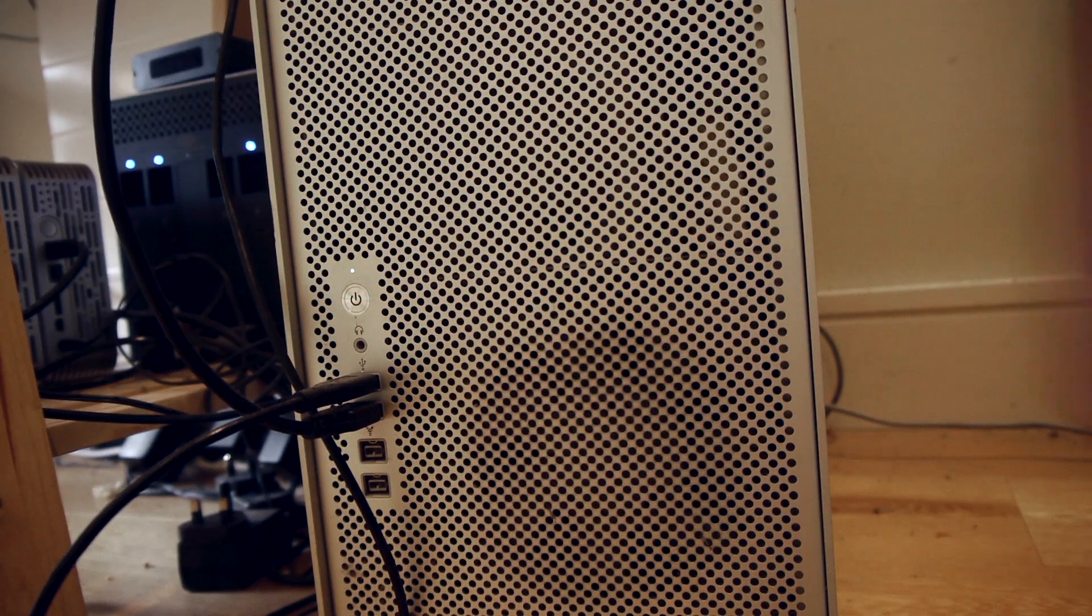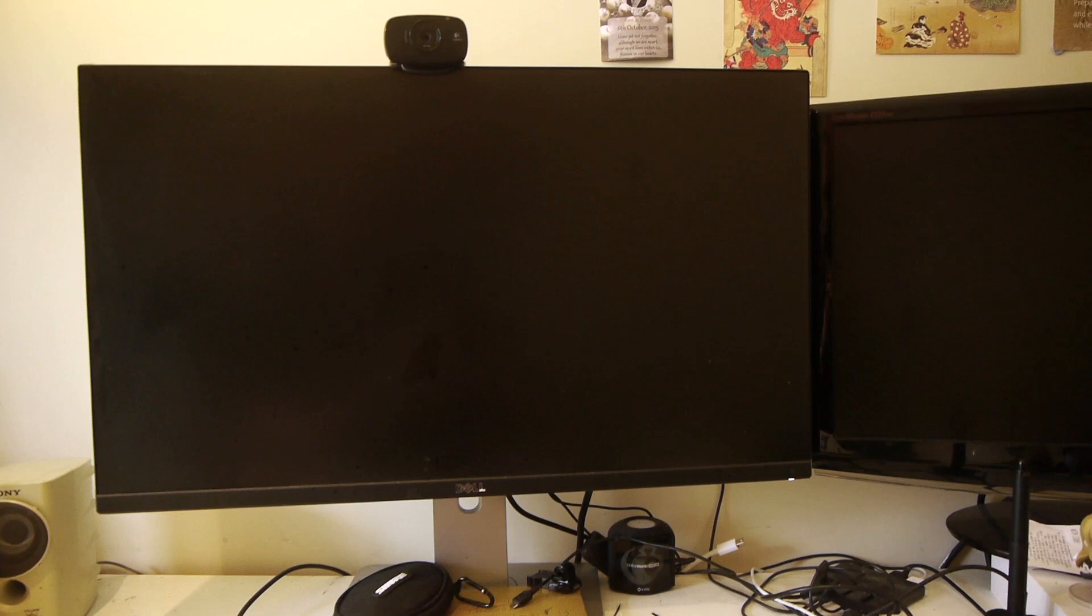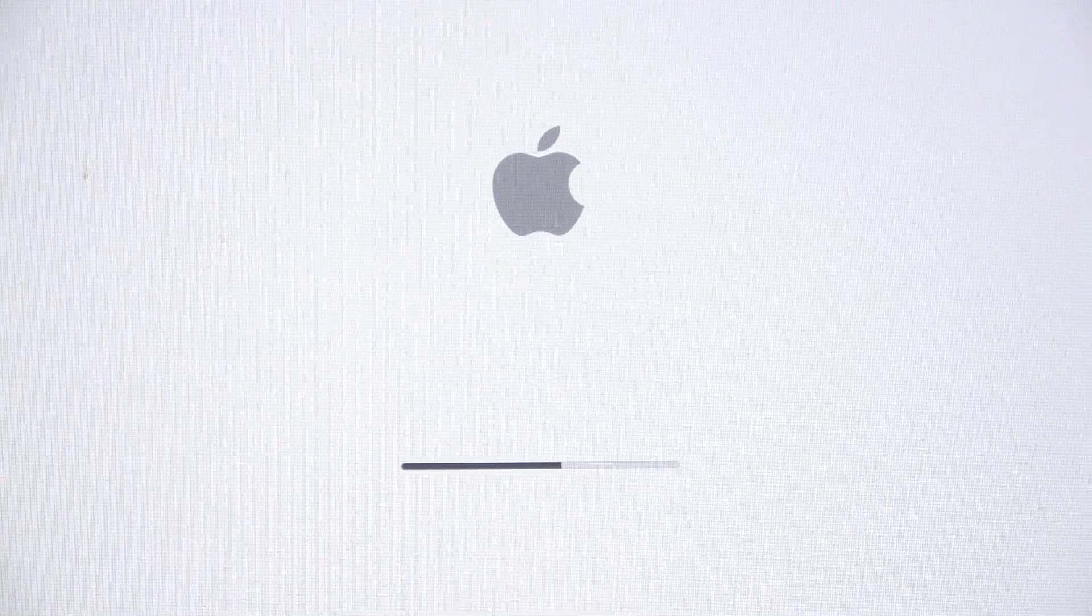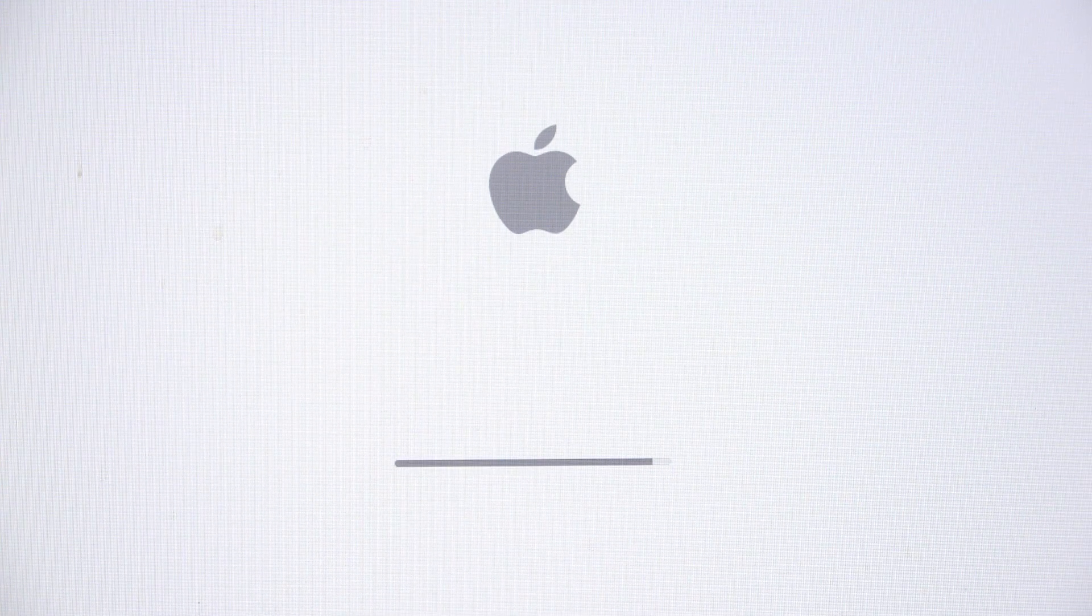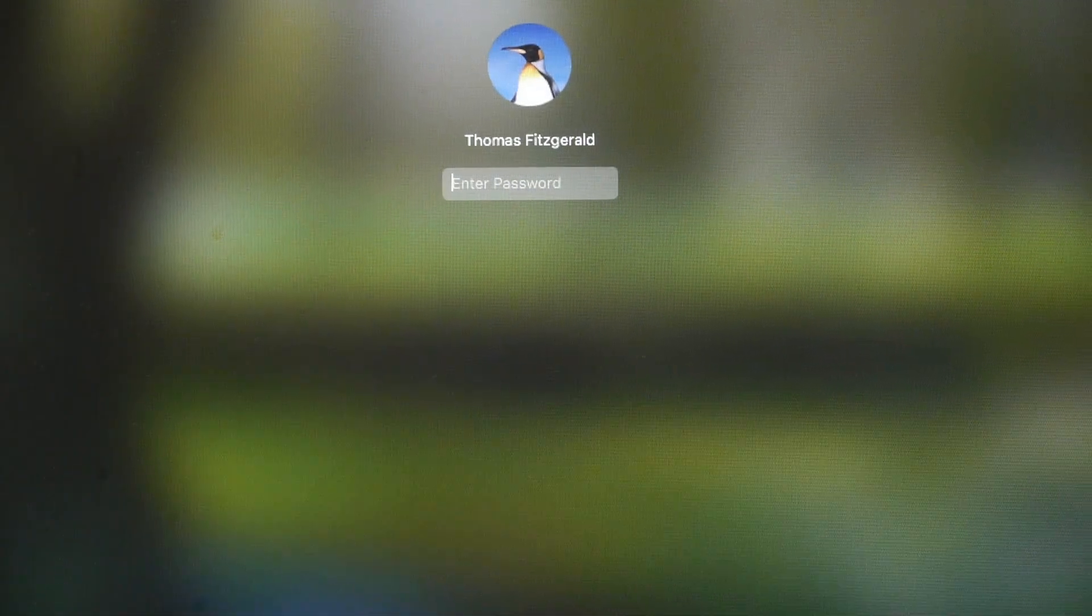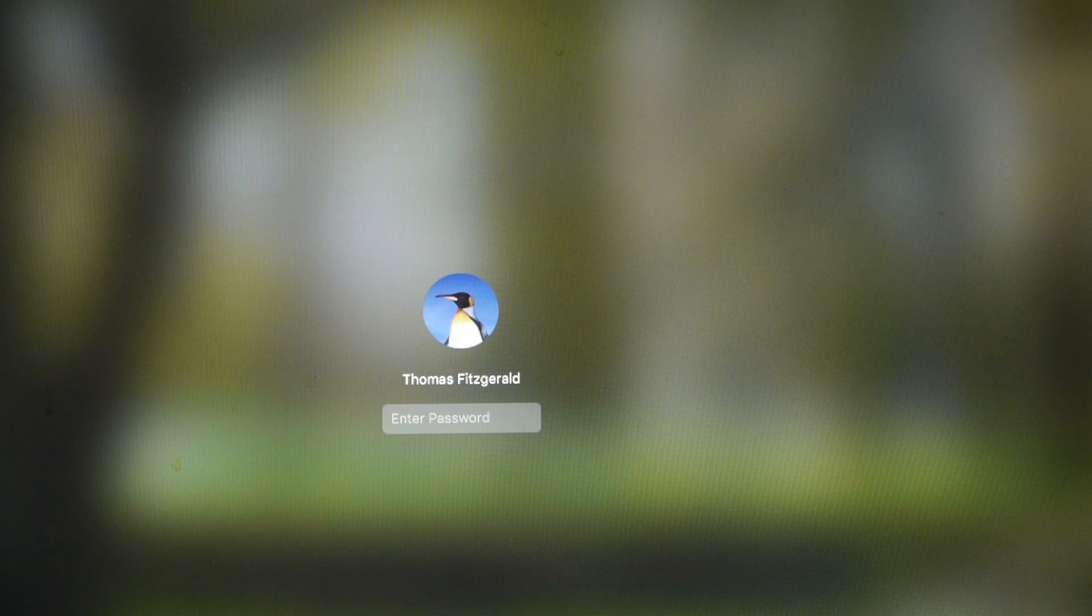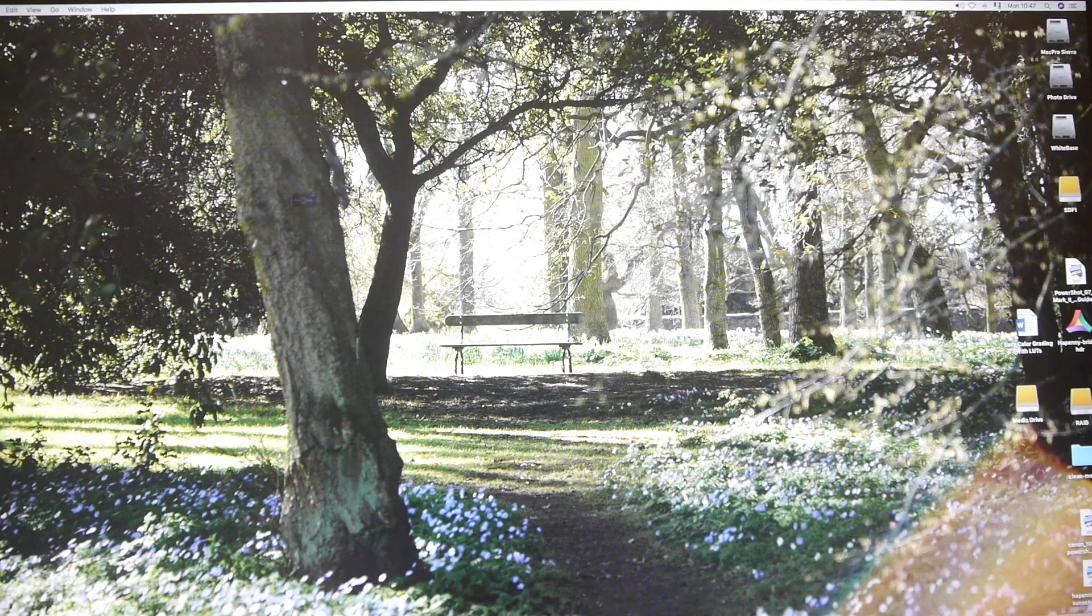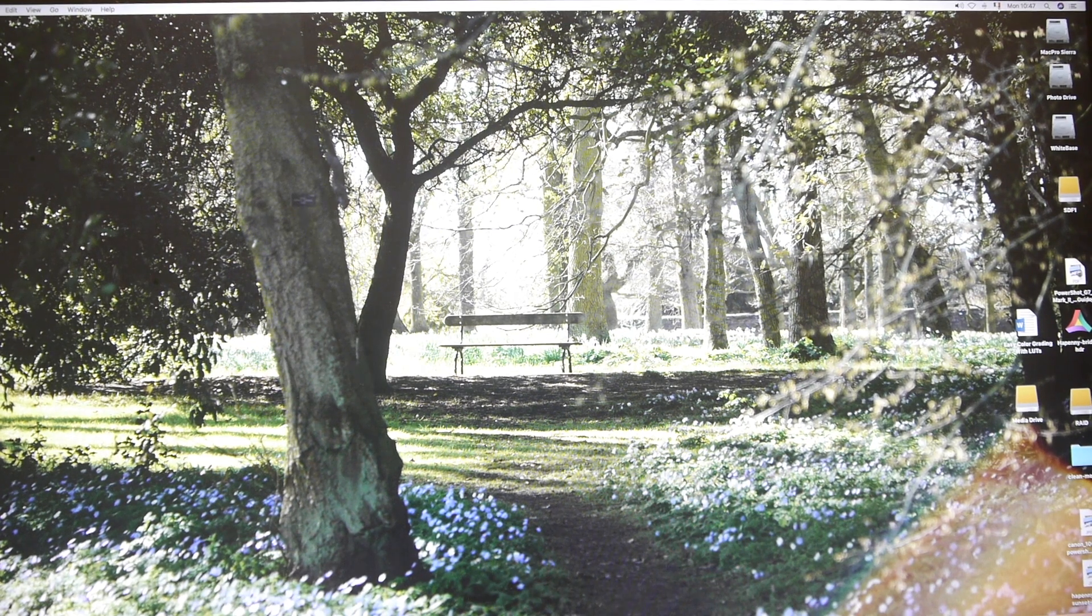Powering on, here goes nothing. Okay, so fingers crossed this works. We got the chime, so that's a good sound. So far so good, it's booting, that's the main point. Well that's a good sign. My drives are all still connected, so that's also a good sign.